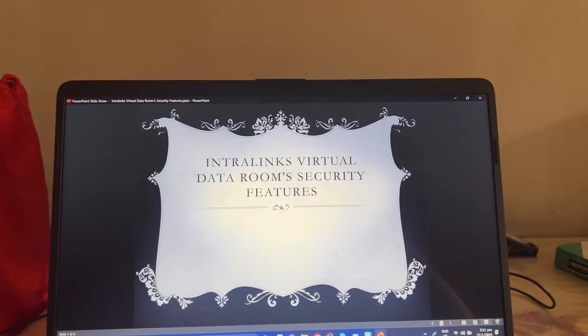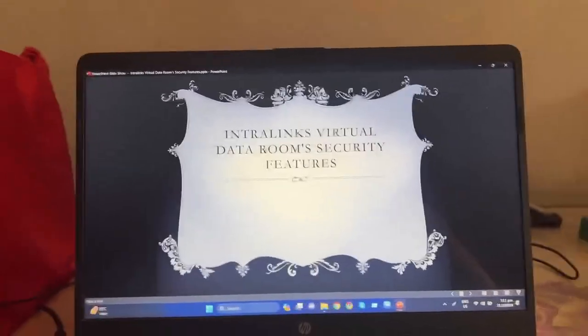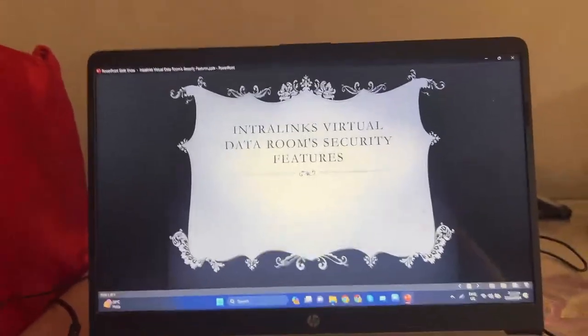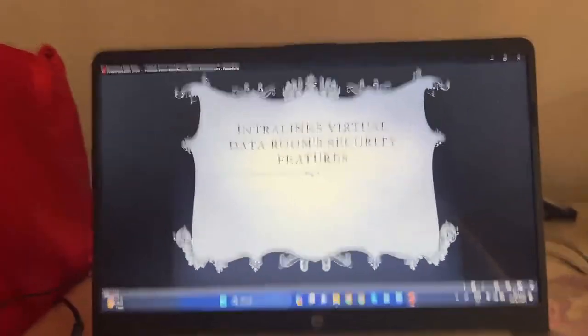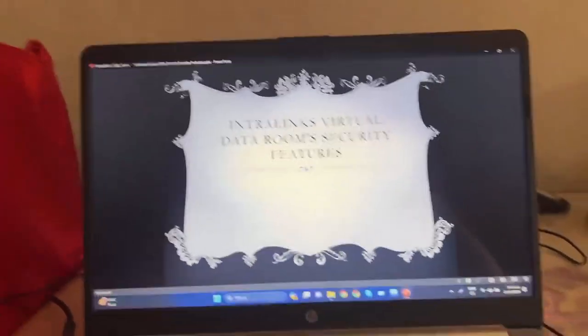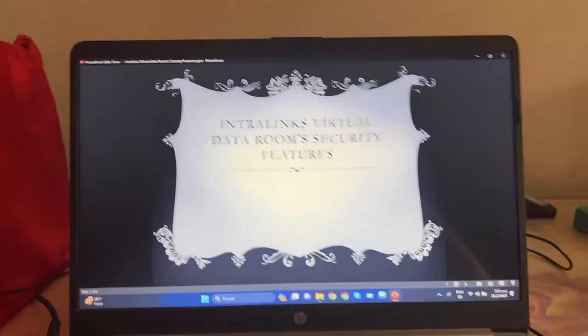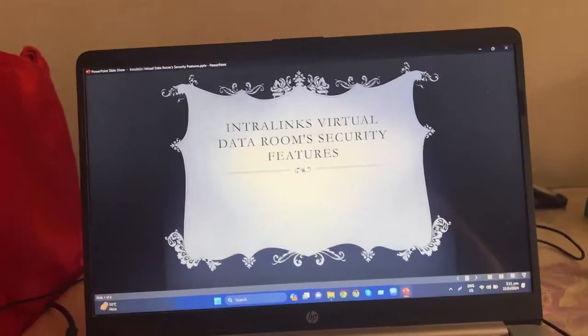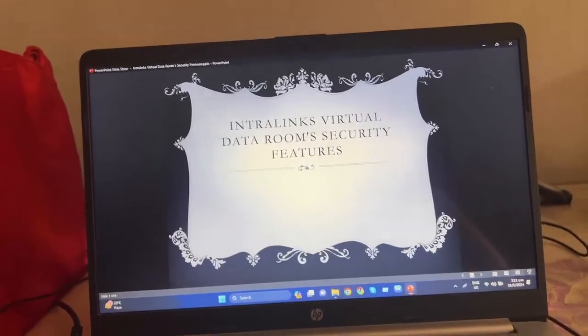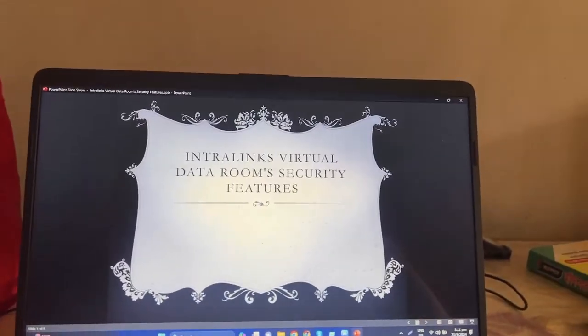Hello everyone, welcome to my YouTube channel. Today in this video I'm going to talk about Intralinks Virtual Data Room security features, so guys, let's start.